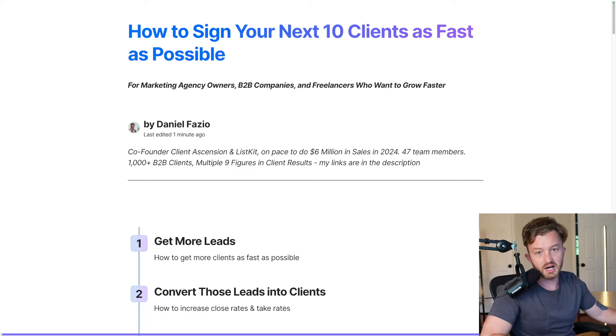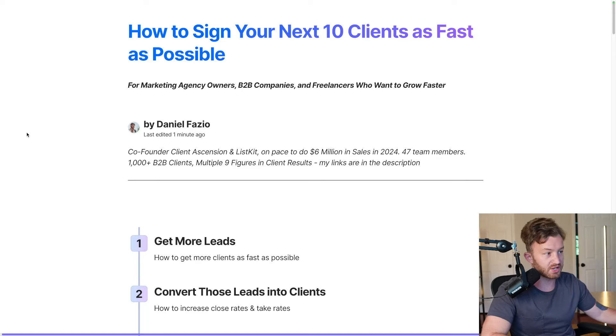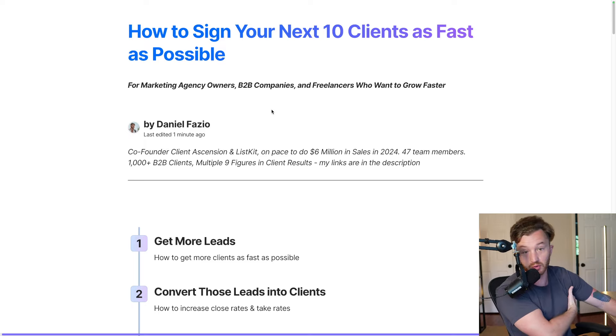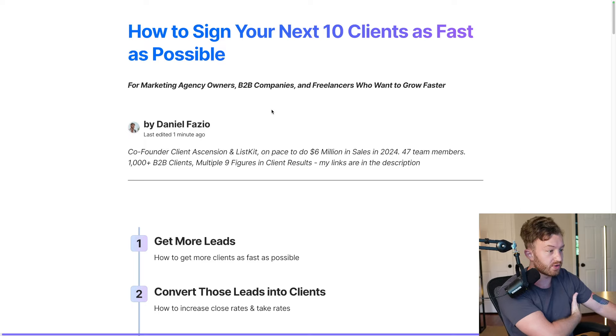What's up, lads? This is how to sign your next 10 clients as fast as possible. This is for marketing agency owners, B2B companies, and freelancers who want to grow faster.